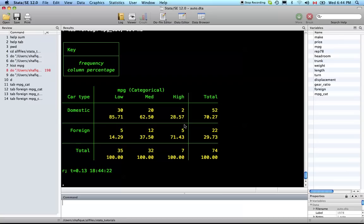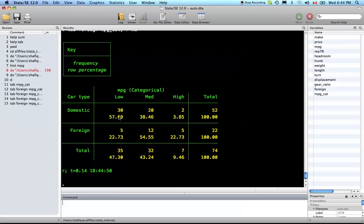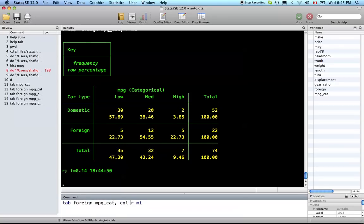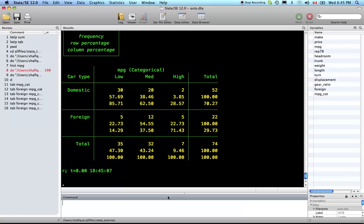Those are columns. Let's see column with row, so here the rows add up to 100. Of all the domestic vehicles, 57.69 percent are low mileage, 38.46 are medium mileage, 3.85 are high mileage, and corresponding for the foreign. Now you can show both. Here's the key: there's the frequency which is the number of occurrences, row percentages are the second entry and they'll add up to 100, and column percentages are the third one and they add up to 100 in the columns.